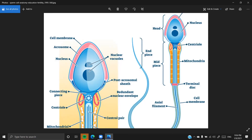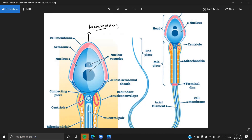This enzyme is called hyaluronidase. It is present in the acrosome, and it is the one which is going to actually help in the penetration of the sperm into the egg during the fertilization process.